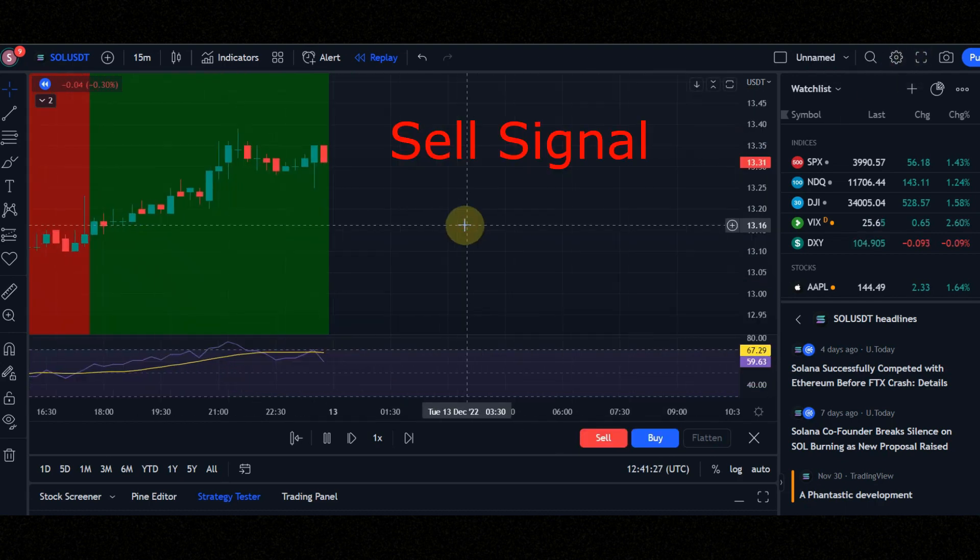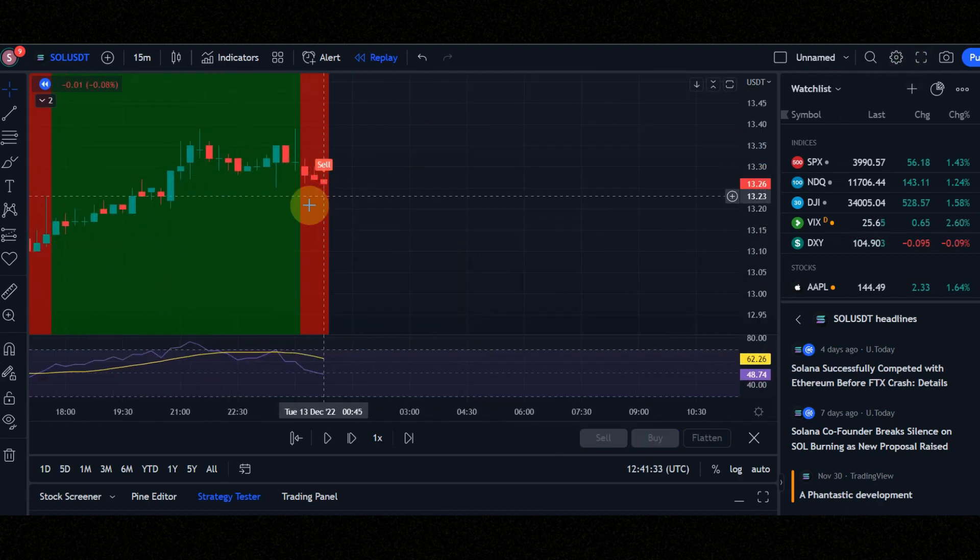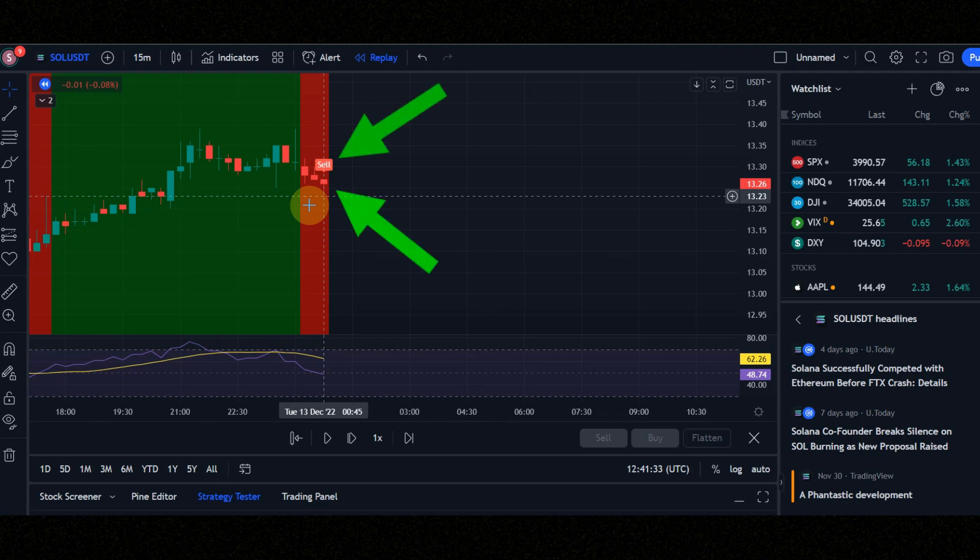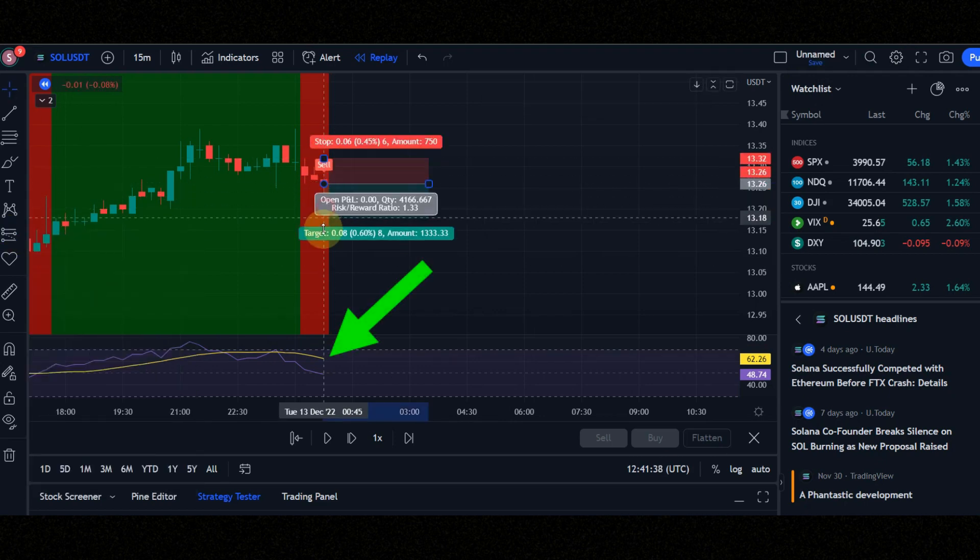Now let's check the conditions for a sell signal together. Condition number one: when you see a sell signal, check that the candle must be red. Condition number two: background must be red. Condition number three: RSI purple line must be below the yellow line. Now let's see the result together.